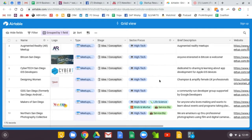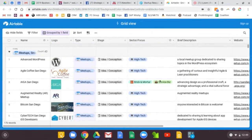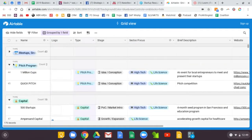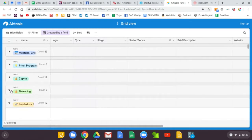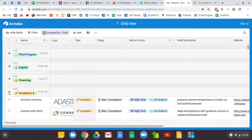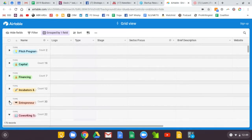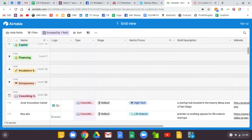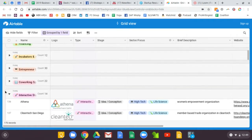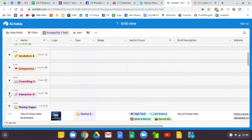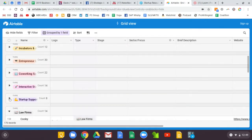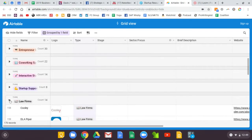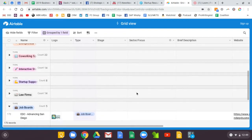Because a lot of, for example, the meetup groups, also pitch programs, access to capital, financing, incubators and accelerators, and then entrepreneurial education, co-working spaces, etc. are specific to the particular type of business. We have categorized things following those four different categories.